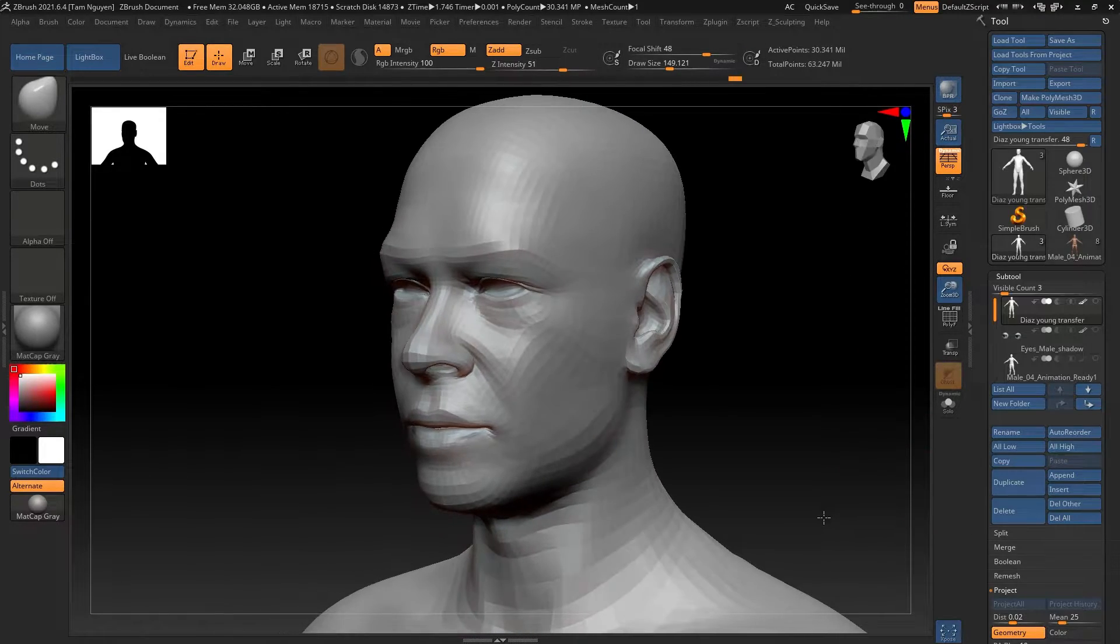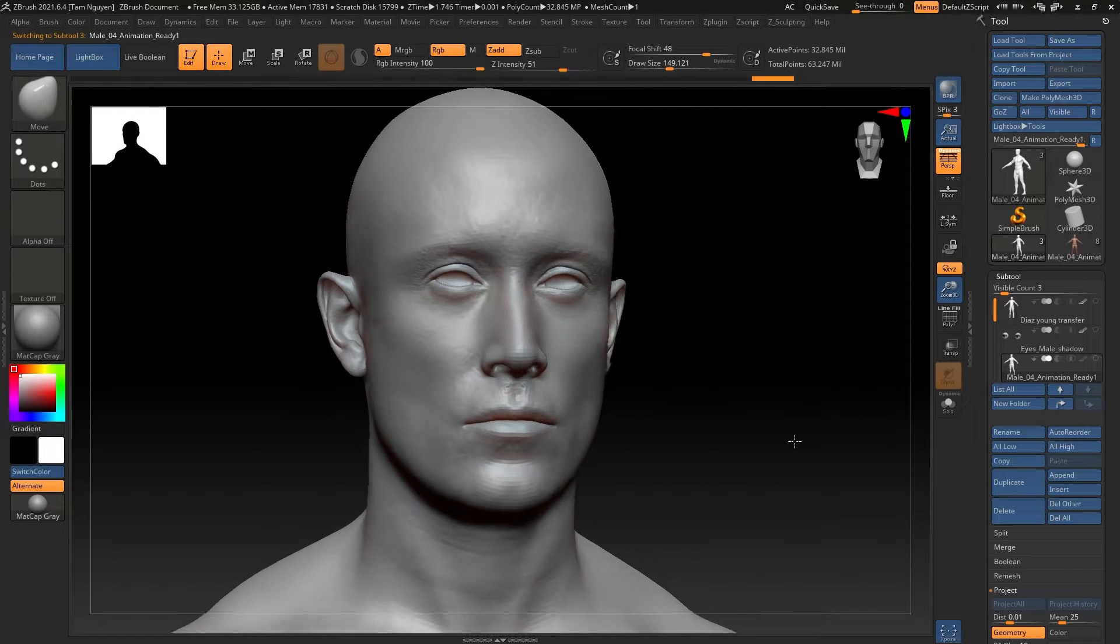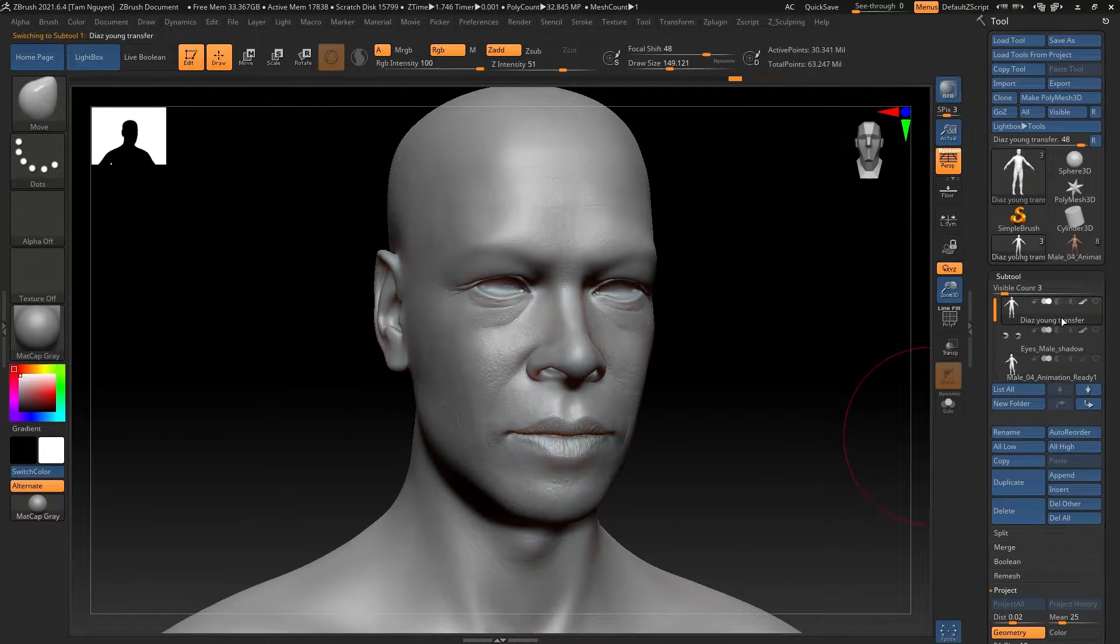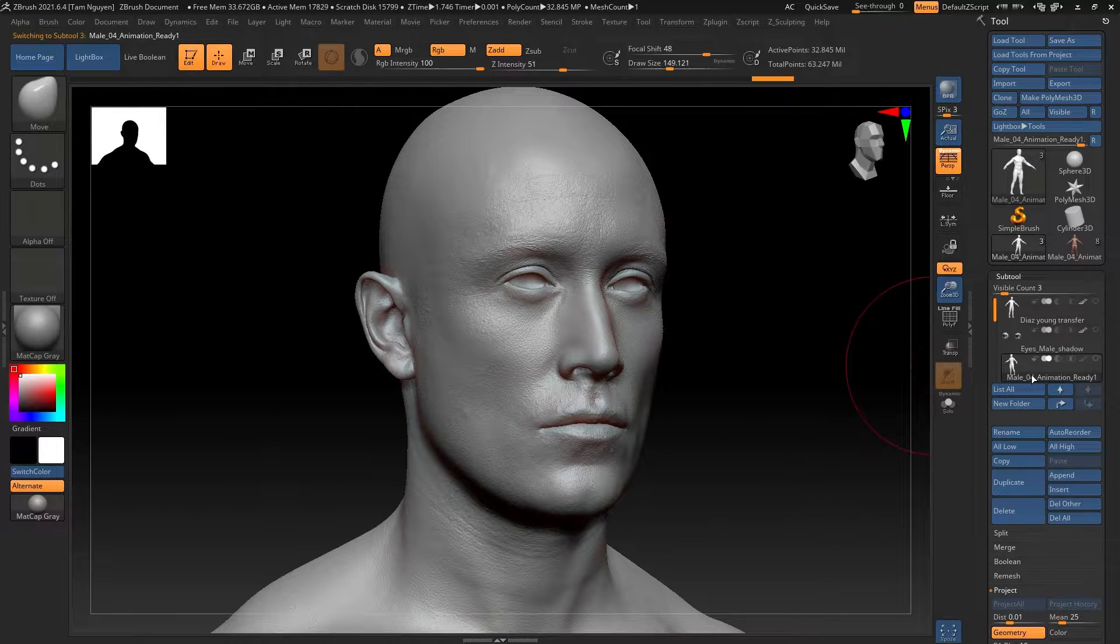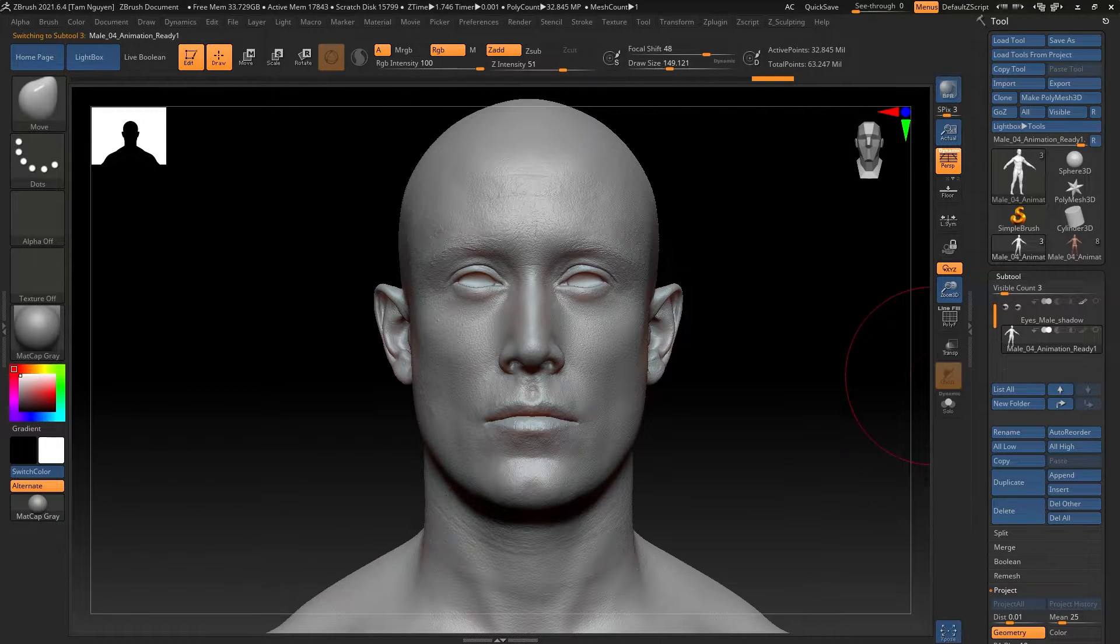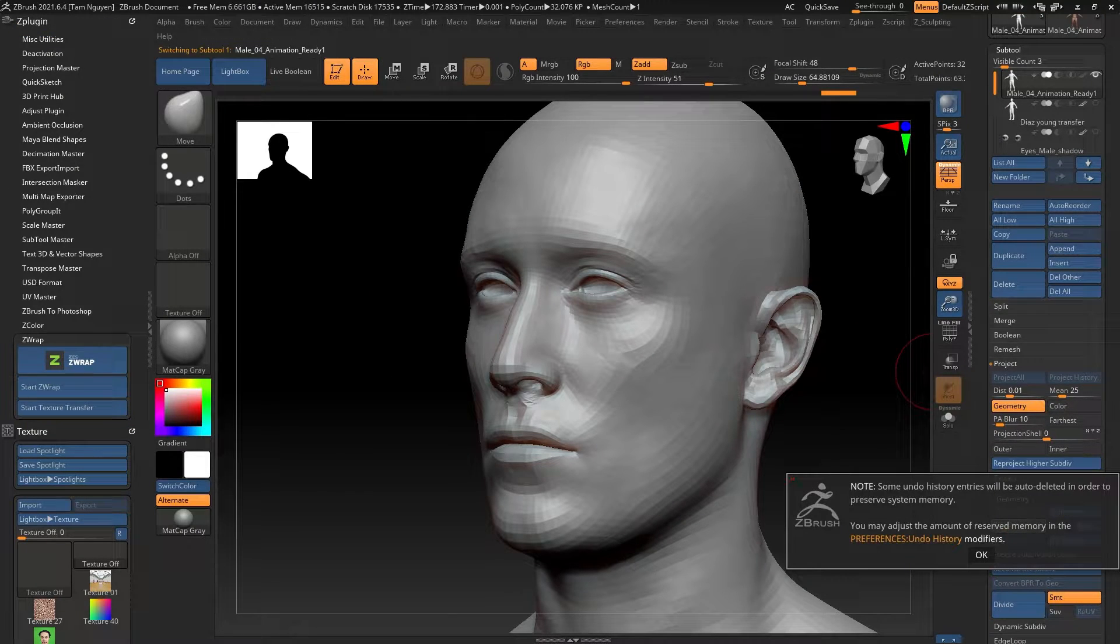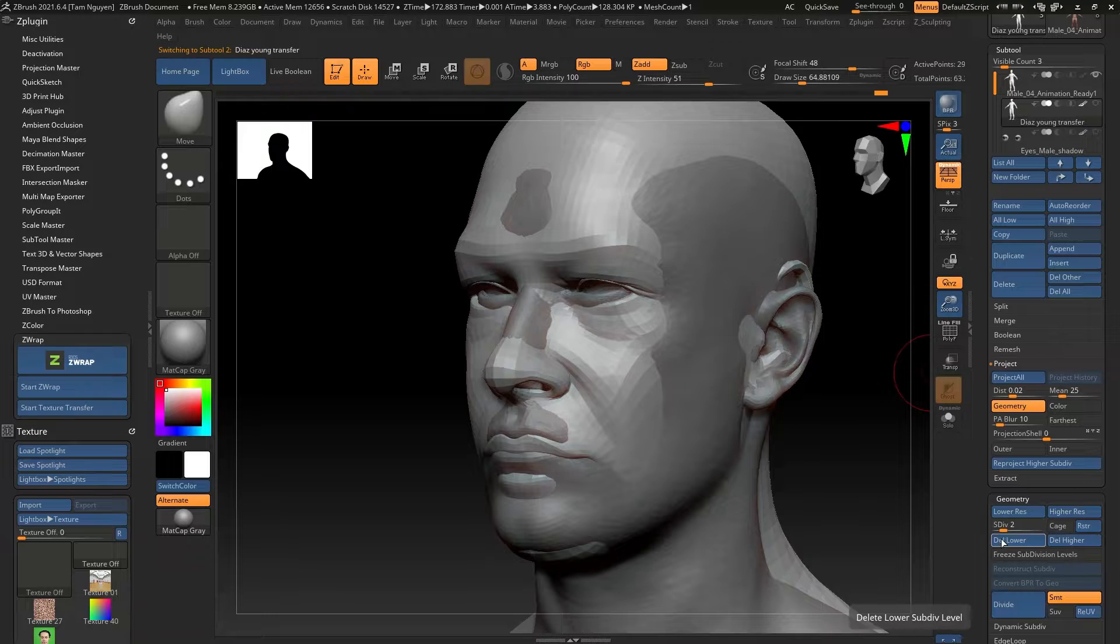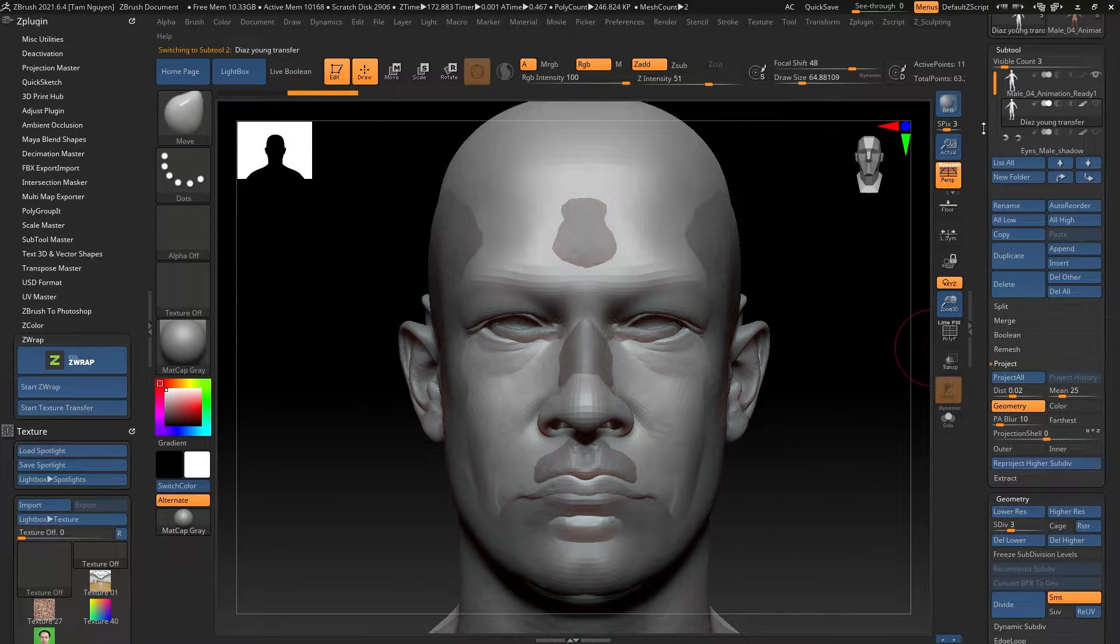Okay, so here we are back in our scene and I have my model and I've appended in the scan data model to line up with my model. I've basically lined up the eyes, the nose, the mouth the best I can so that they're at the same height and eye level. Now I've also lowered both models to their lowest subdivision level and I'm going to turn on ZWrap.